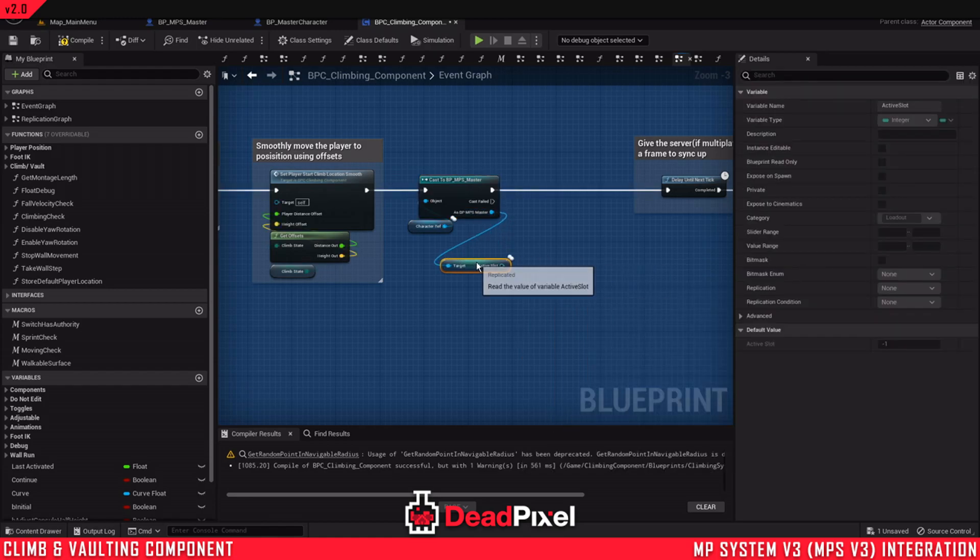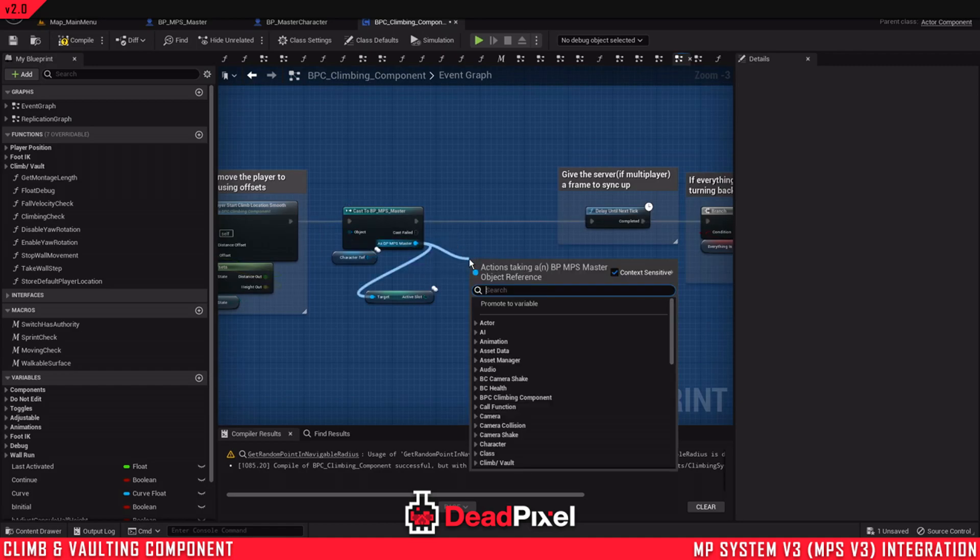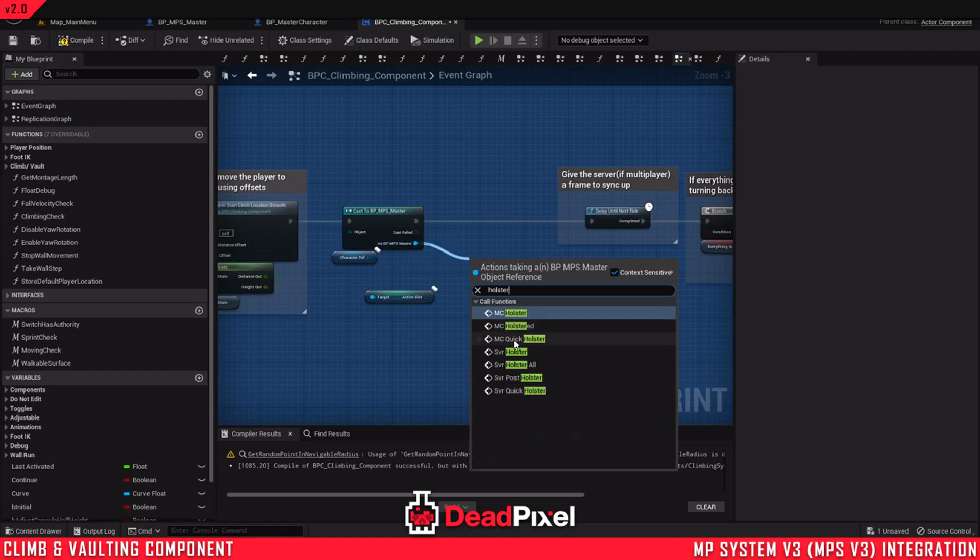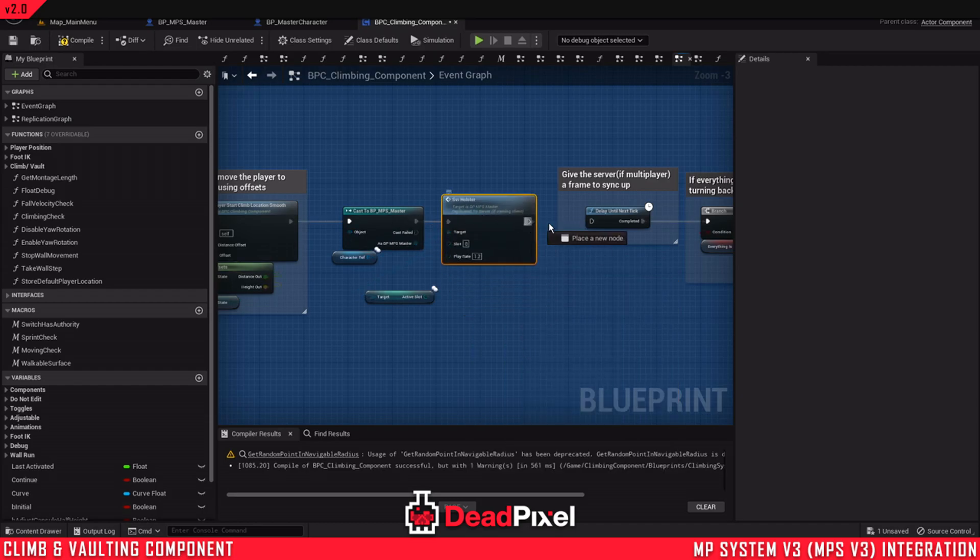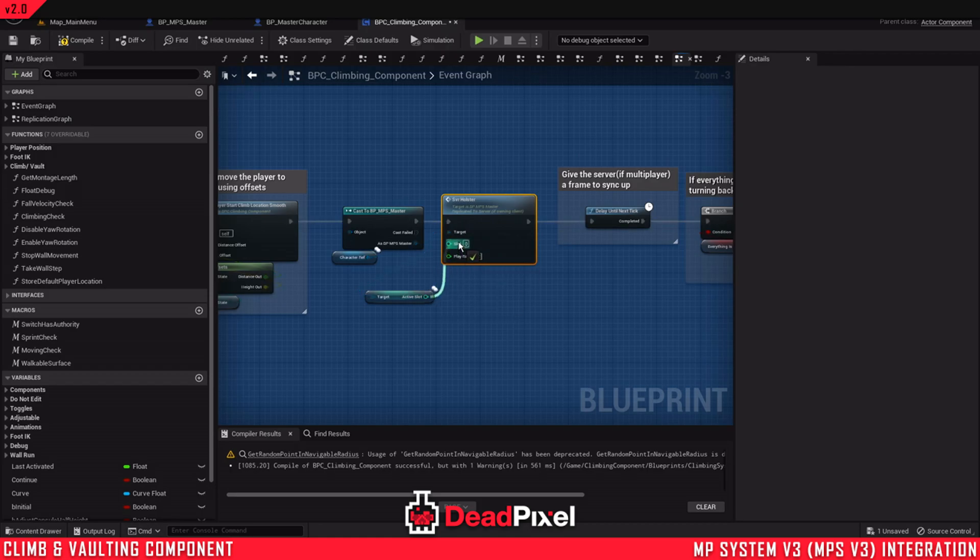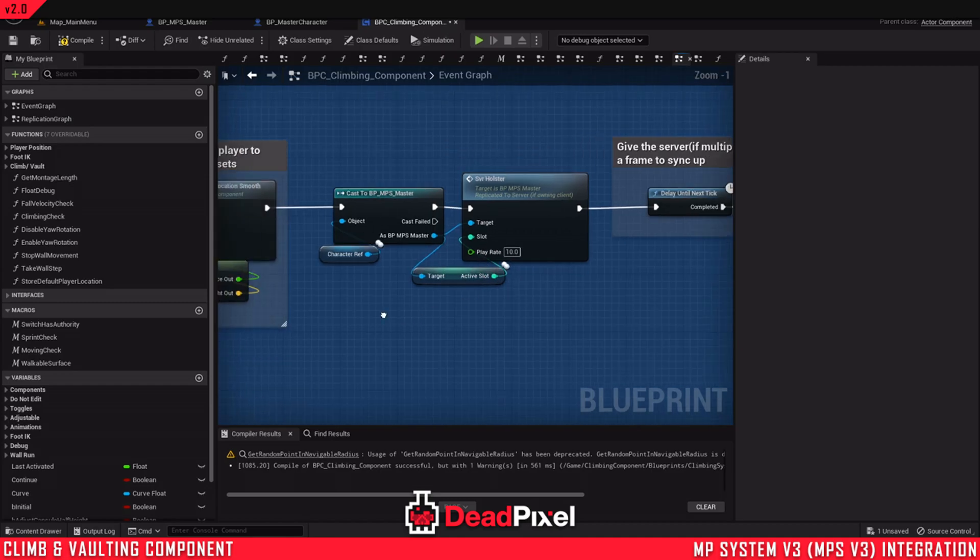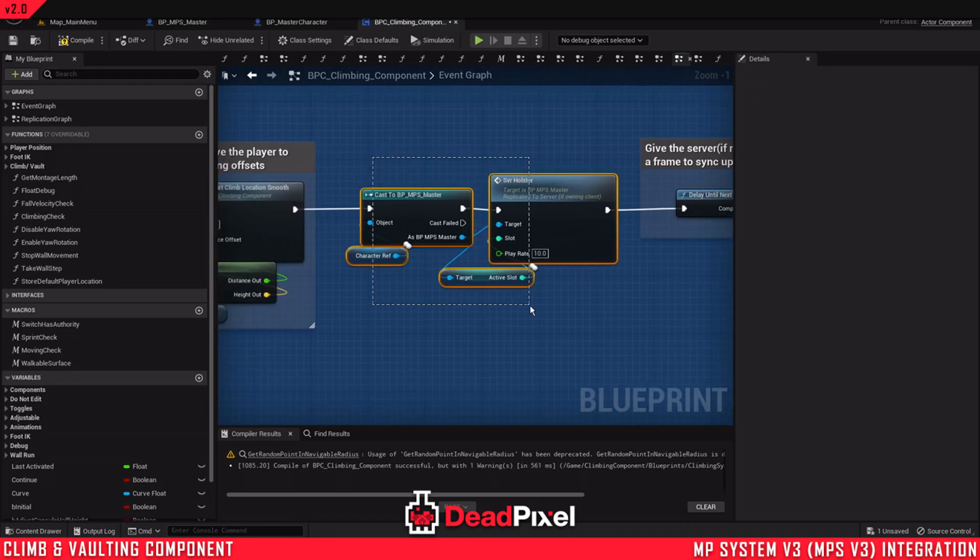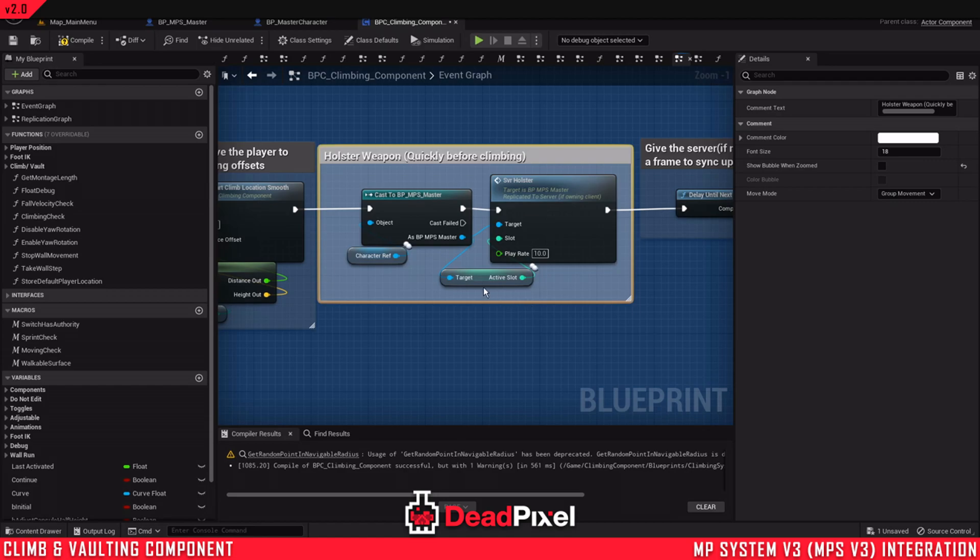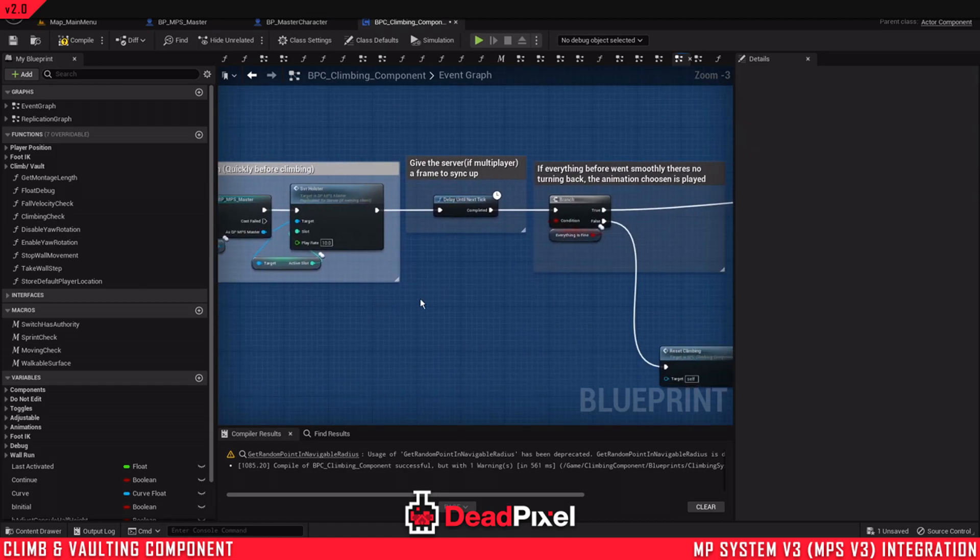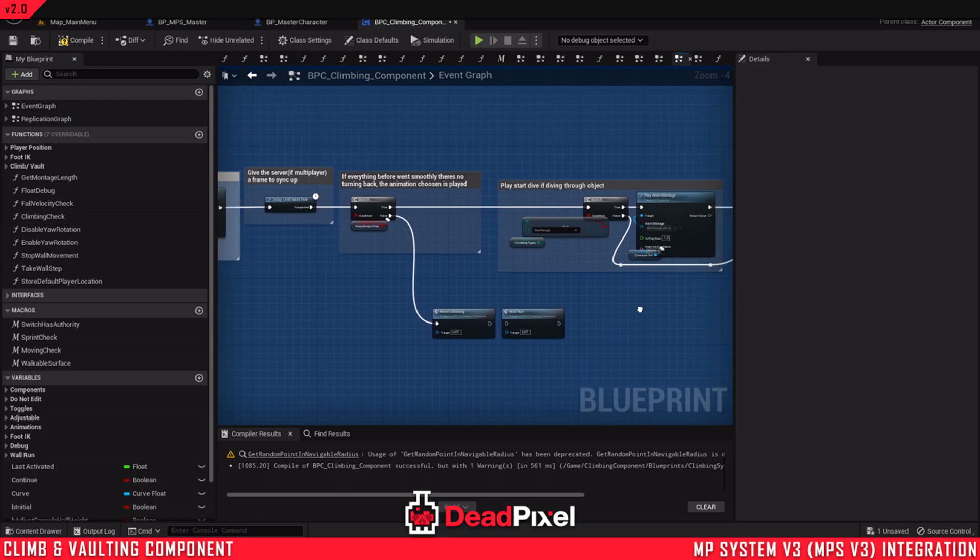Get our active slot, which will get our current active weapon, the ID for it. And we'll also want the holster. And we'll get the server holster. This will get whatever weapon is equipped. And for this, we're going to want to set a really high play rate, just because we want the weapon to go away really quick, right before we climb. So quickly holster the weapon.